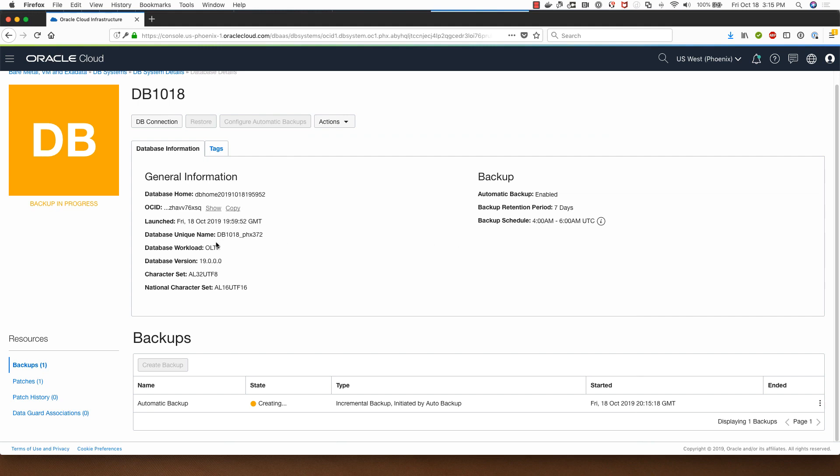Something to note is that as soon as the database gets provisioned, the first automatic backup kicks in and it will be available for you for restore at a later point.